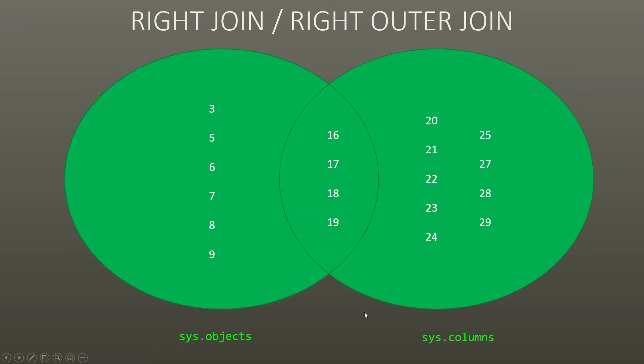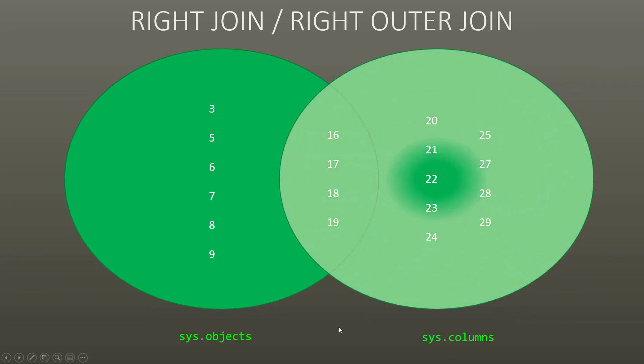A right join or right outer join takes the second of the inputs and says you're going to see all of them, plus anything from the first input, which is the same. So in this case, we're going to see all of the columns from 16 to 29, plus all of the objects from 16 to 19. We're not going to see 3 to 9.